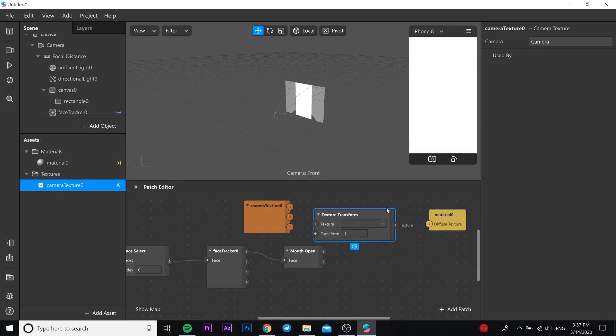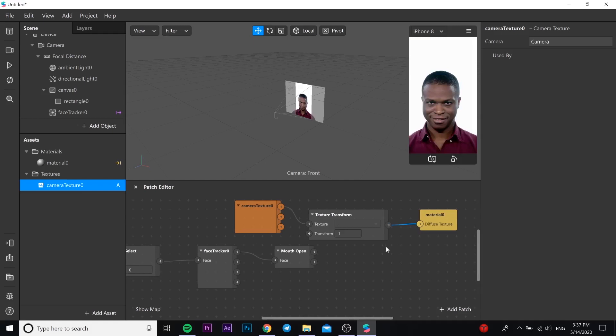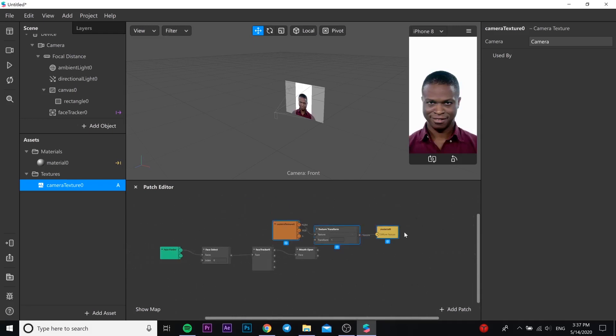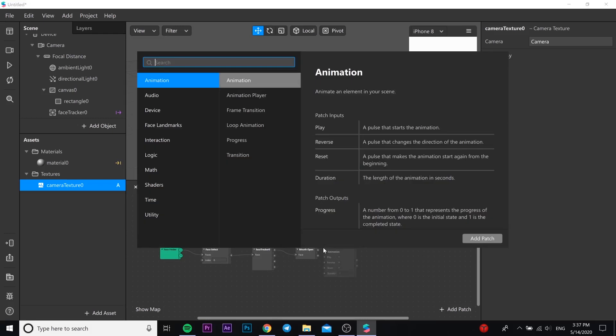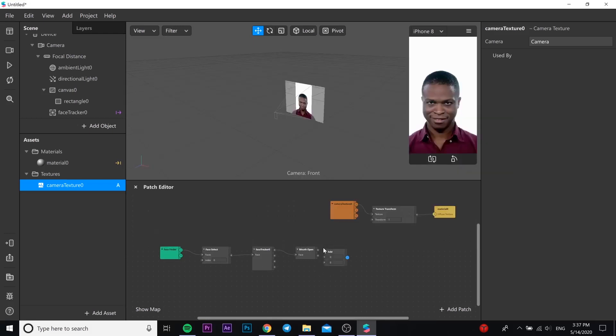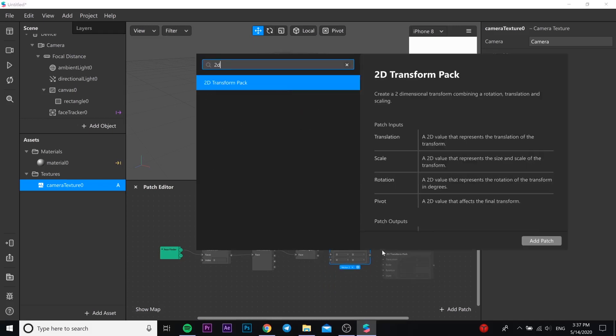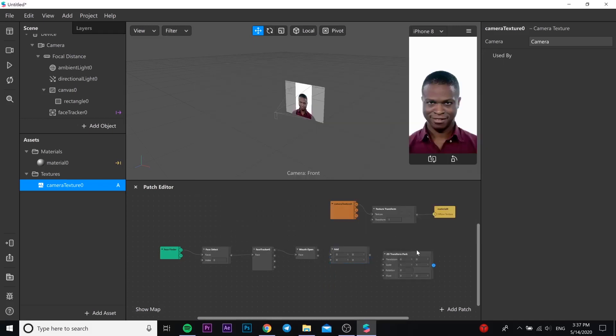Then you need to add texture transform and after that you need to add Add in patch editor and change the vector to 2. Then you need to add 2D transform pack.